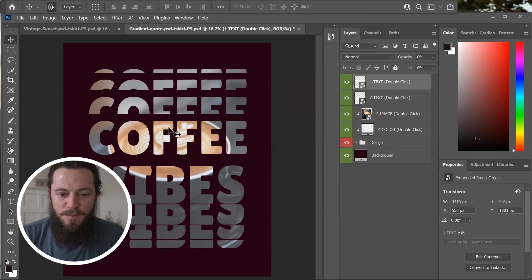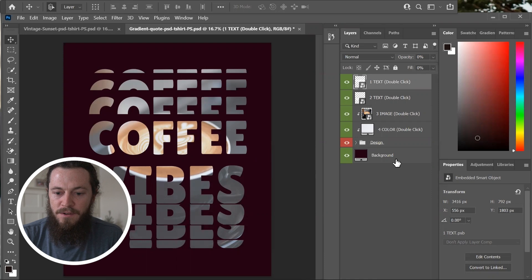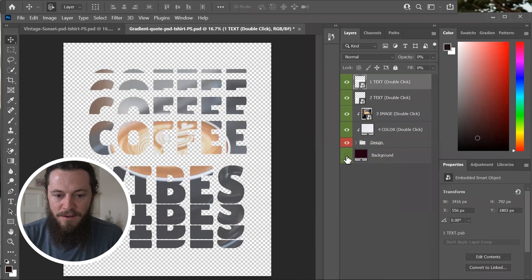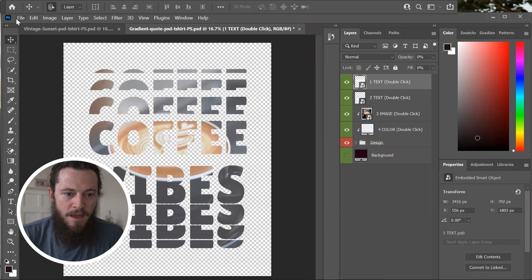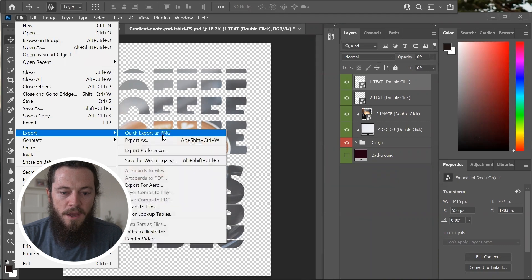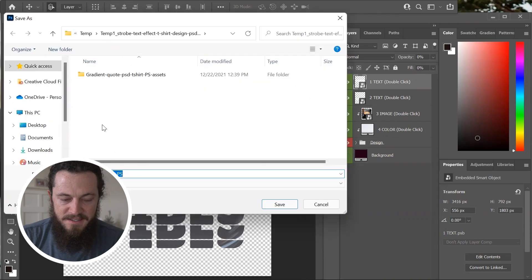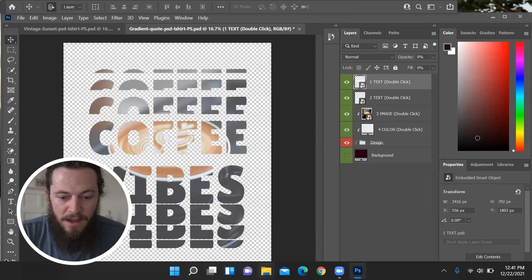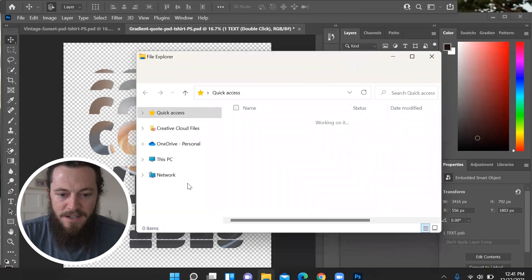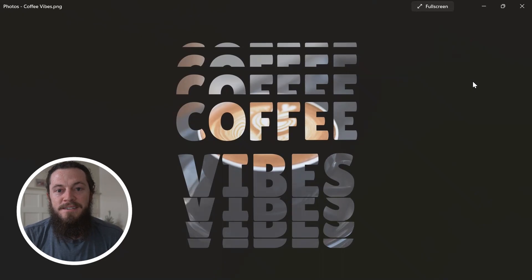Now we're ready to save and export this design as a PNG. First, remove the background by selecting the eyeball next to Background to hide it. Then go to the top left-hand corner, hit File, Export, Quick Export as PNG, and save this design to whatever location you would like. Once it has completed exporting, we will now have access to our new design created with the PSD template from Vexels. Now we are ready to add this design to our mockups and publish it to our store.